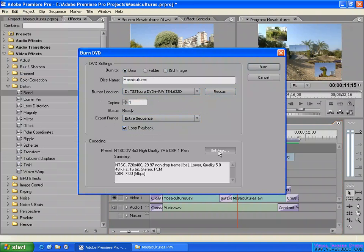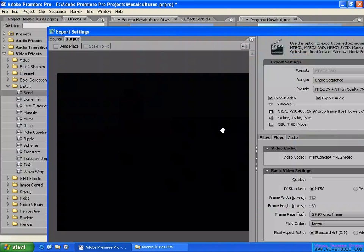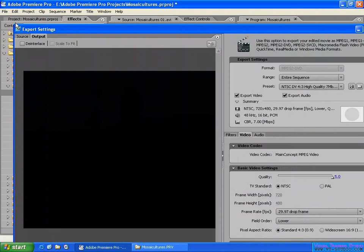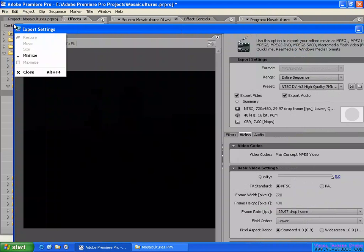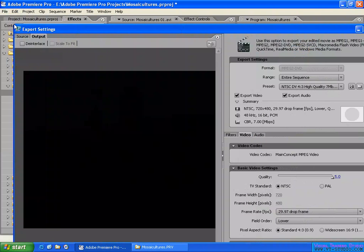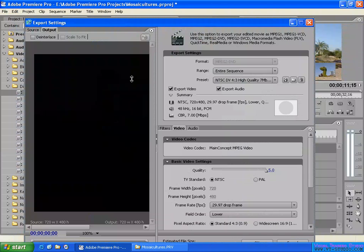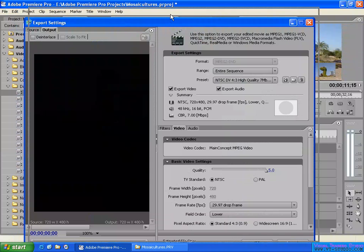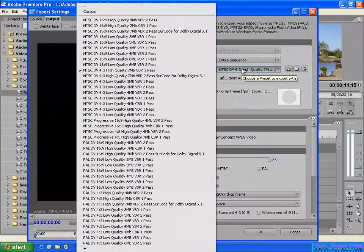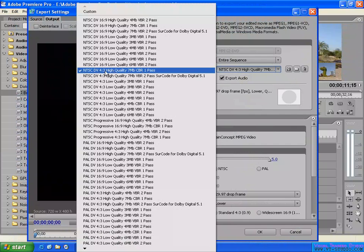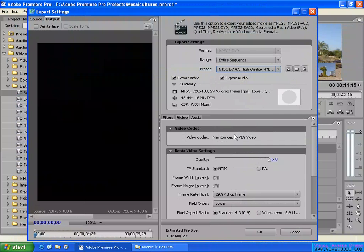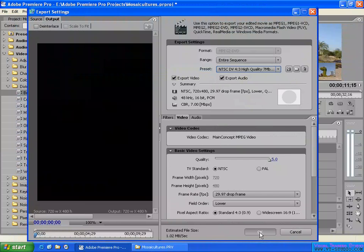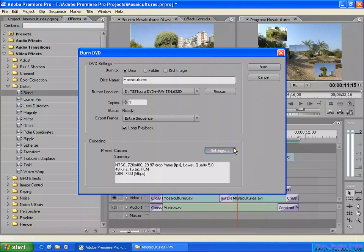But for this example, I'll just very quickly select the preset from here - NTSC DV 4 by 3 high quality, 7 megabit constant bit rate, one pass. Audio and video like this - I use the default, no problem.